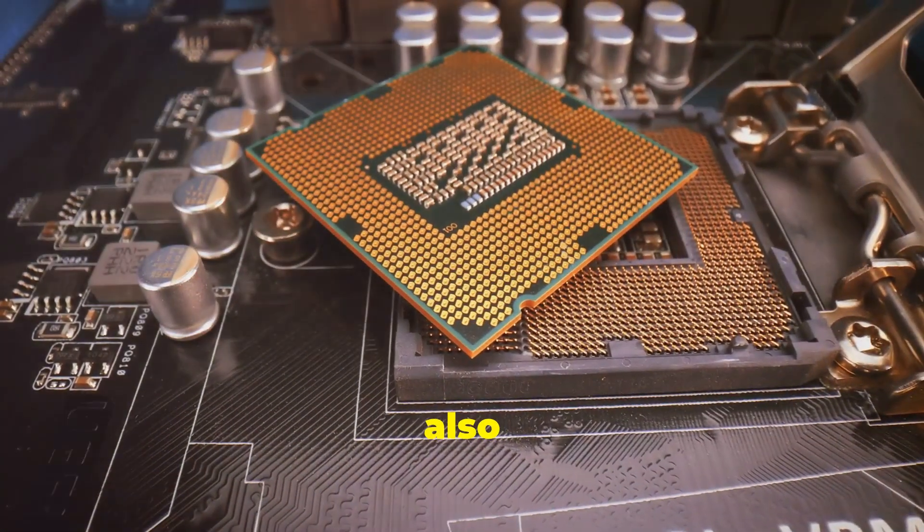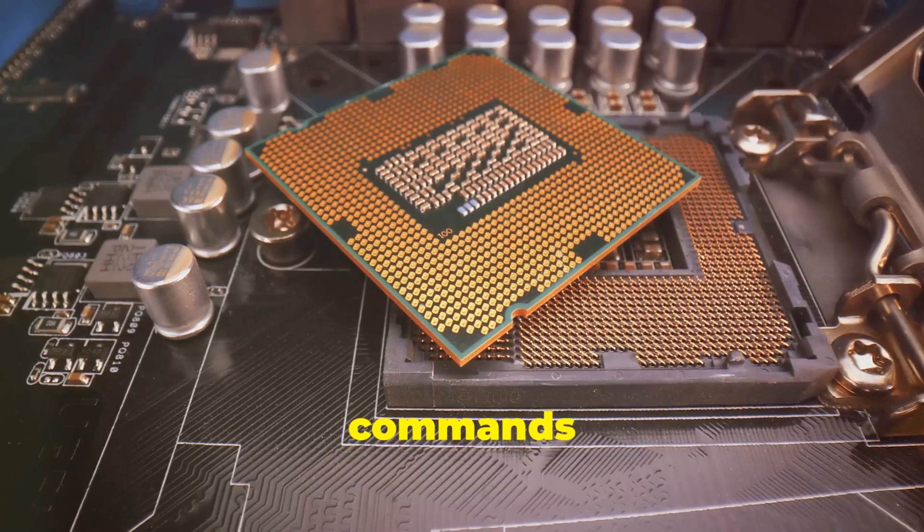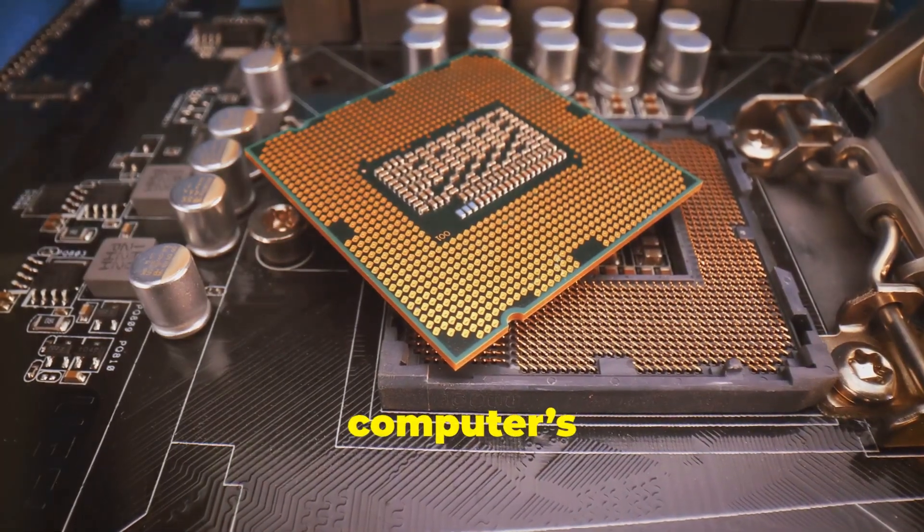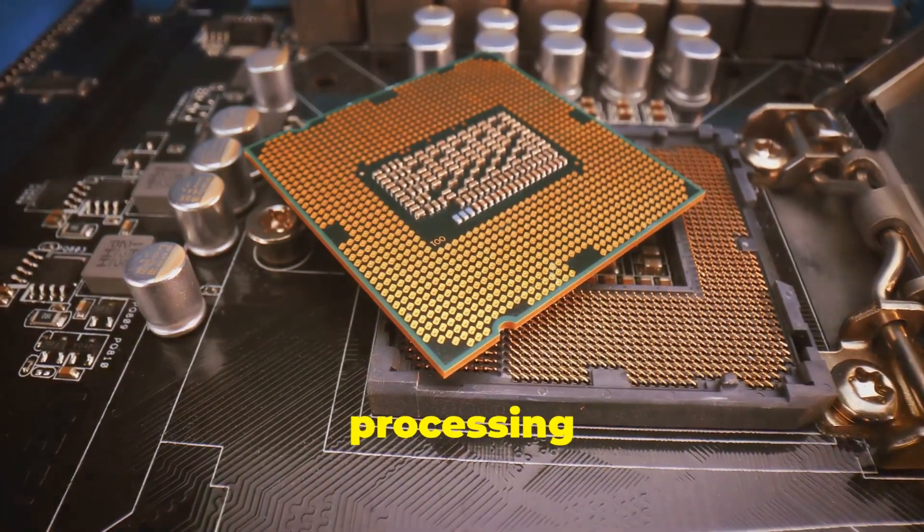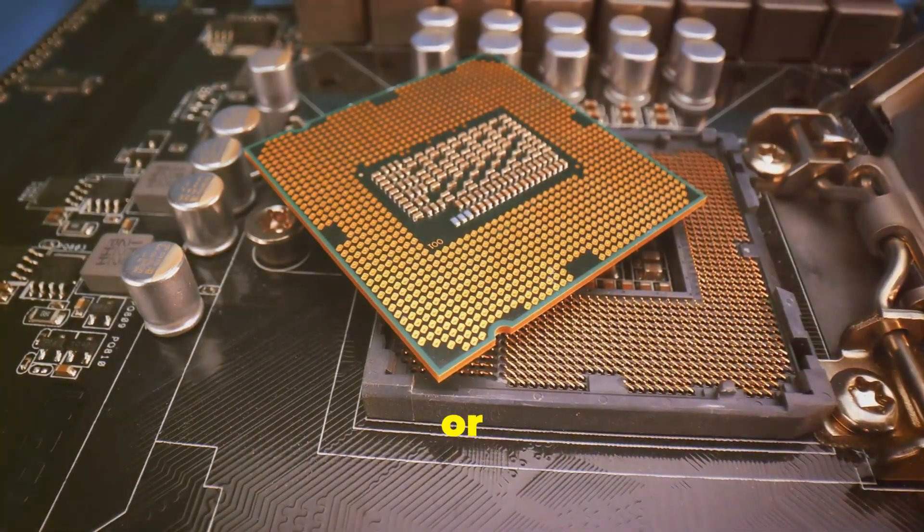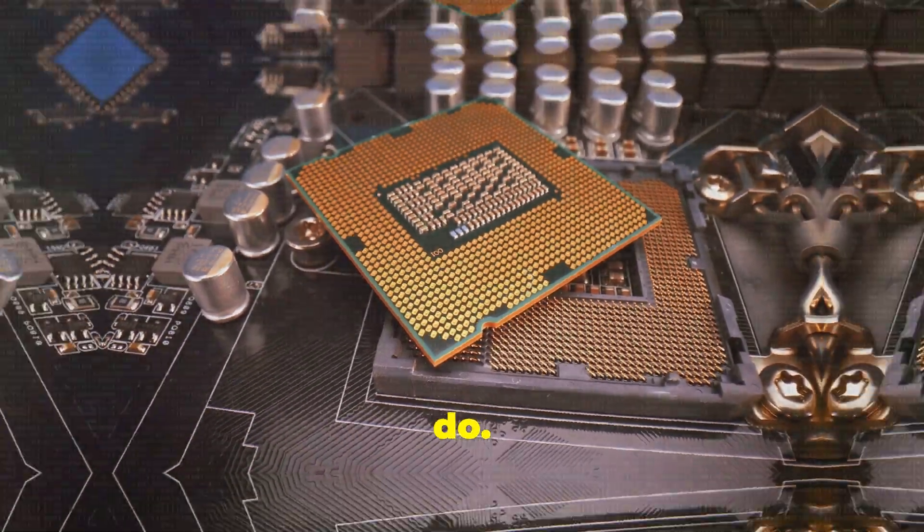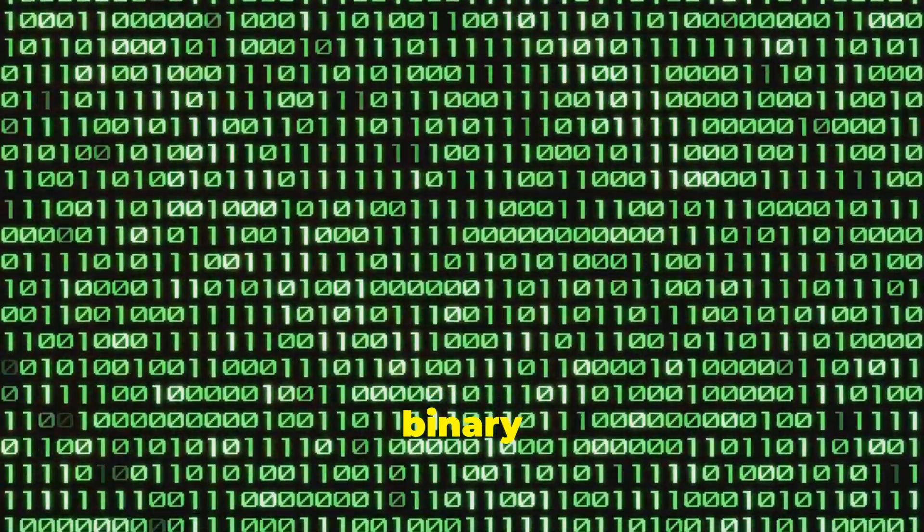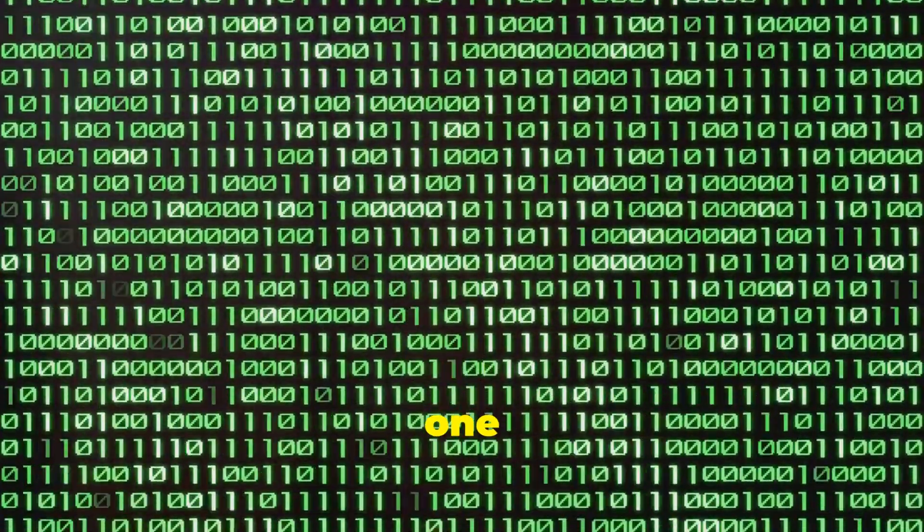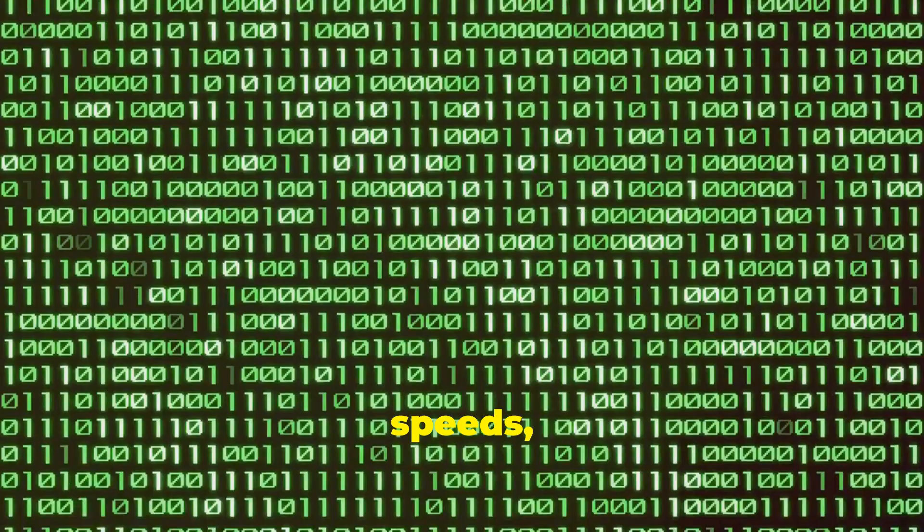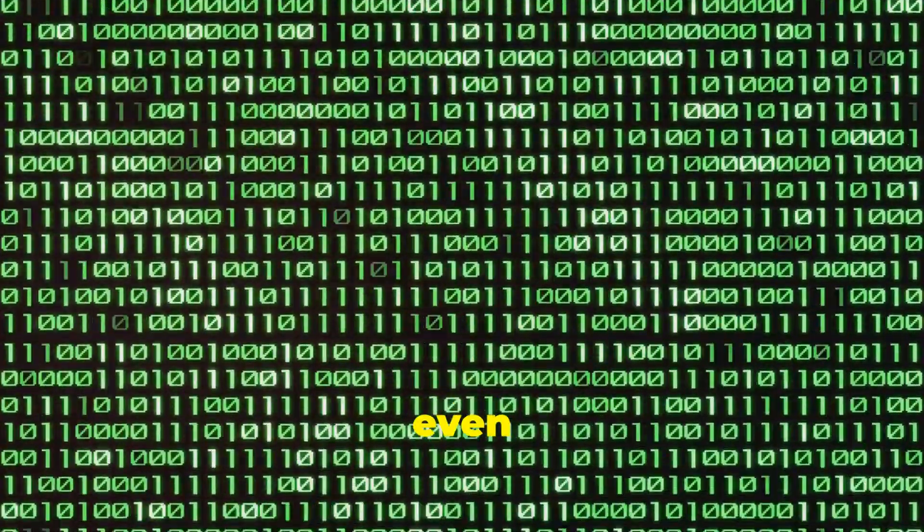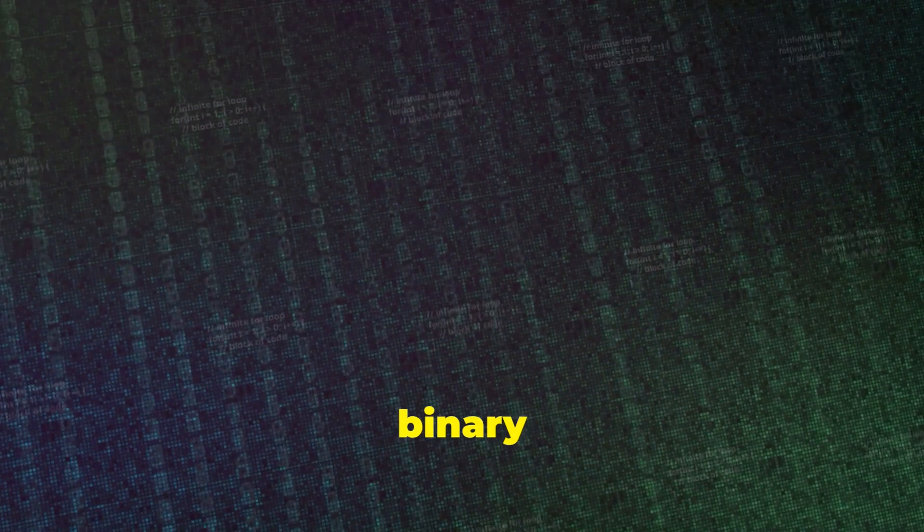Binary code also represents instructions, the commands that tell the computer's brain, its central processing unit or CPU, what to do. The CPU reads these binary instructions one by one and carries them out at incredible speeds, millions or even billions of times per second. It's the engine of the computer and binary code is its fuel.